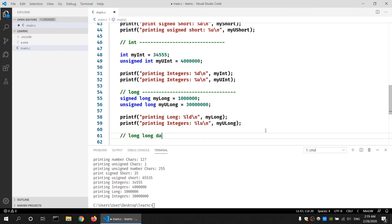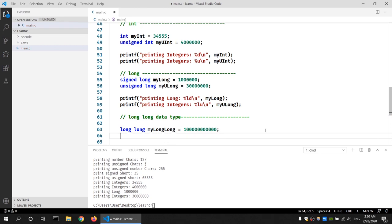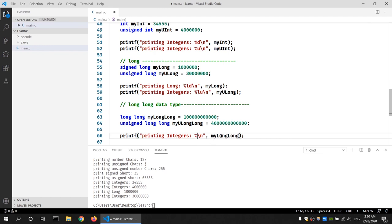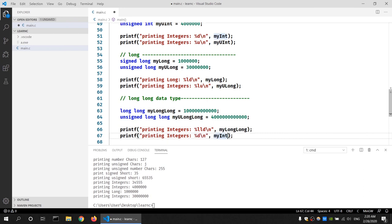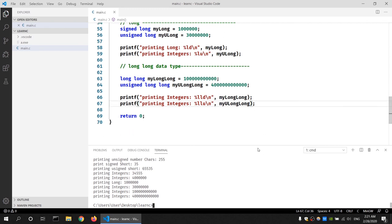The last data type to test is long long. Just like long, we can say 'long long my_long_long' with a larger number, and 'unsigned long long my_unsigned_long_long' with a very large number. The long long format specifier is '%lld' and for unsigned long long it is '%llu'. After compiling and running, we get the correct output. This completes our testing of all the integer data types.